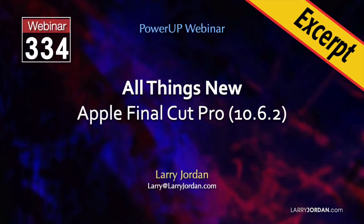This is an excerpt of a recent Power Up webinar presenting the new features in Apple Final Cut Pro 10.6.2.